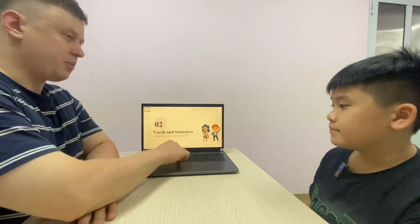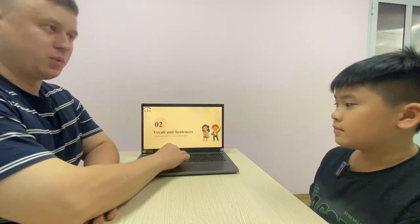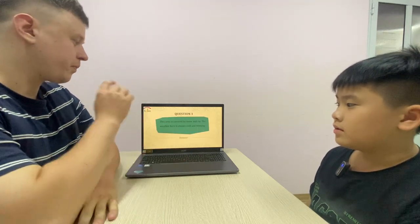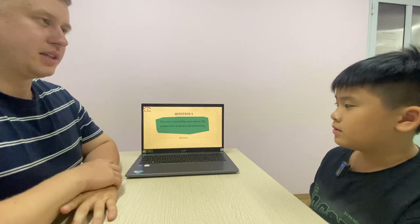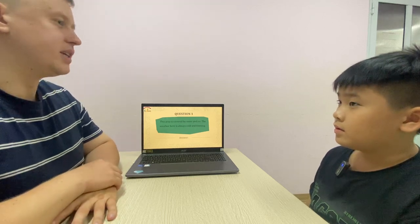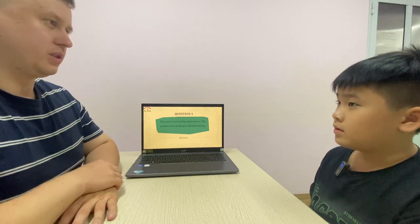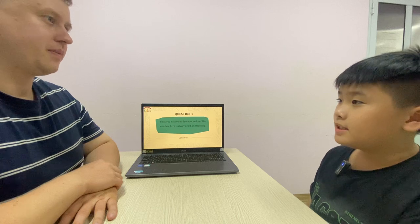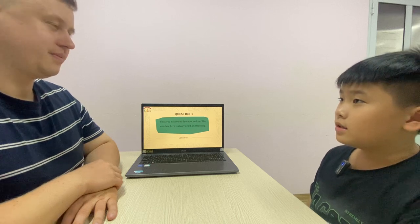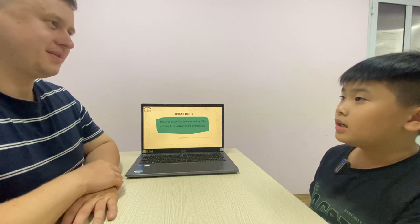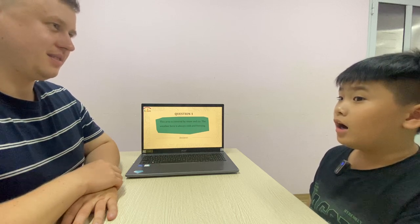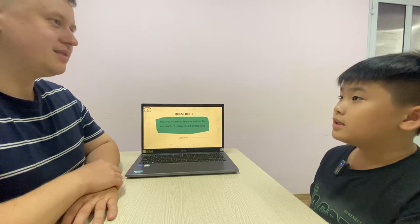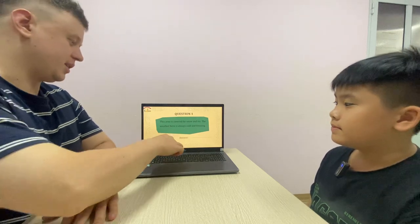Okay, good. Now I'm going to read some sentences. You need to tell me what place it is, okay? And the spell. This area is covered with snow and ice, and it's very cold. It's the Arctic. Spell. T-A-O-C-T-I-C.